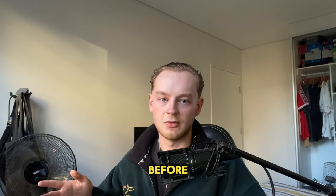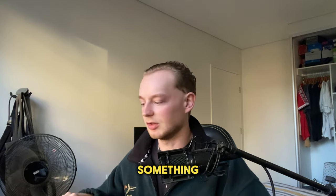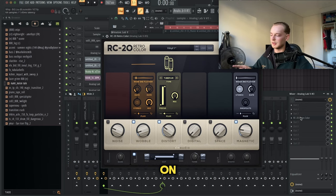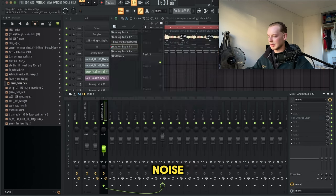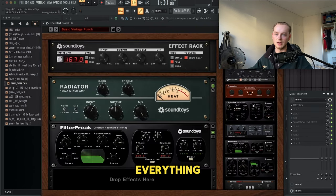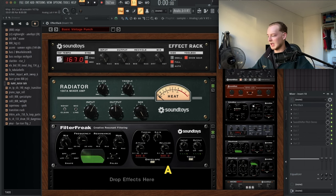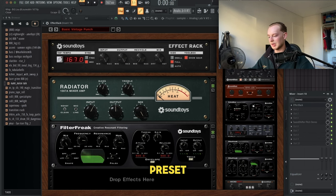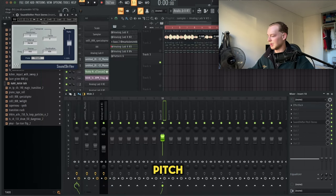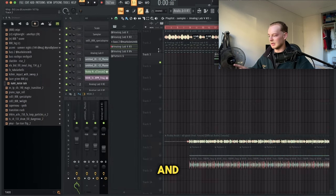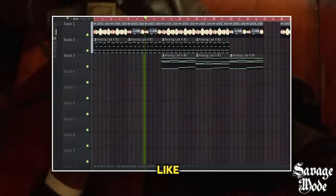As I said before, just so it sounds like it's building up to something. For the effects on that, I added RC20 with just a regular preset that I turned down the noise. Then I routed everything onto one mixer track. I added an effect rack, the basic vintage punch preset, and then just a sound shifter to pitch it down.